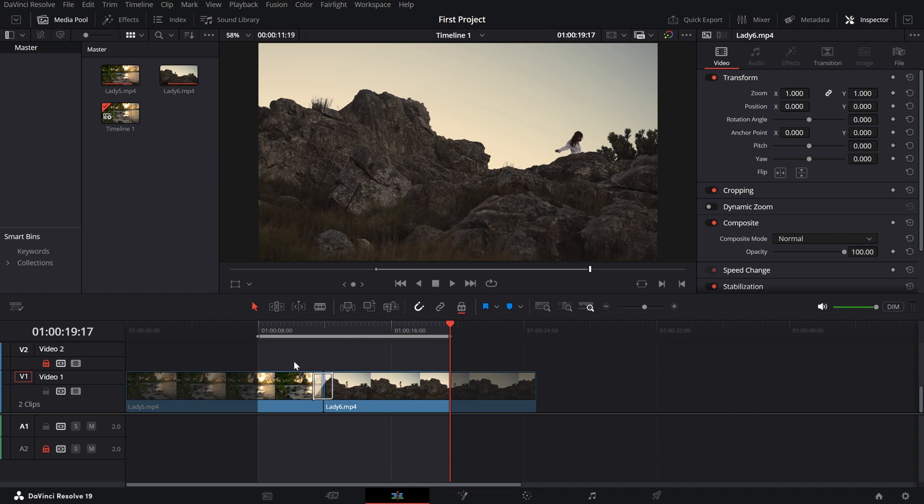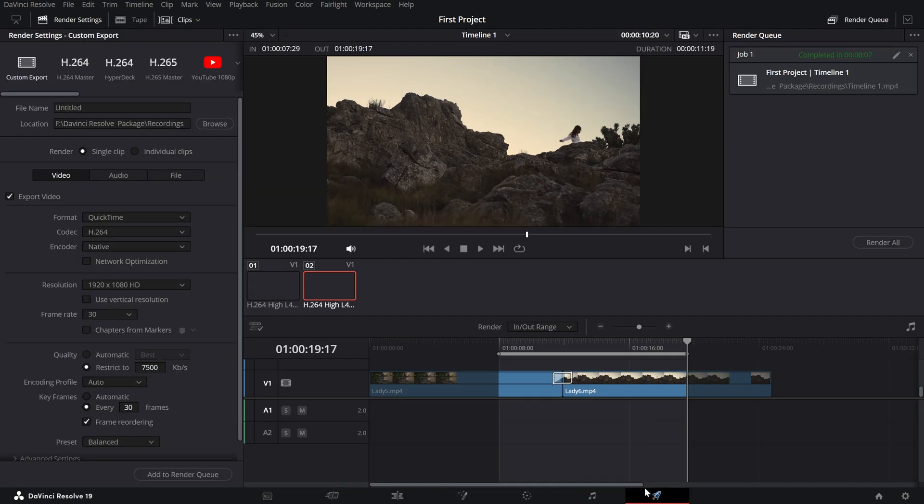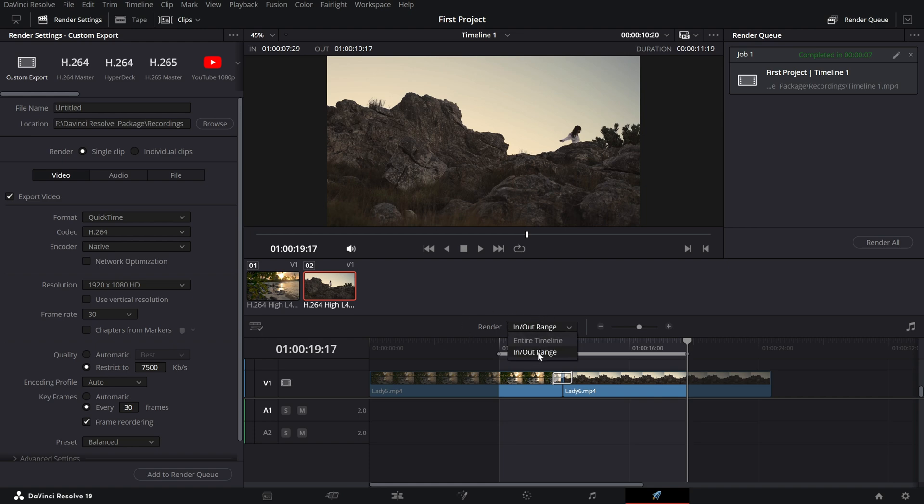Next, switch to the deliver page. Under the render settings panel, ensure the option render in out range is selected. This tells DaVinci Resolve to export only the marked portion of the timeline.